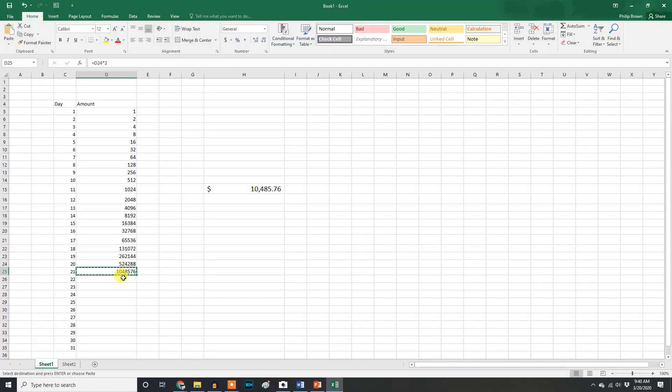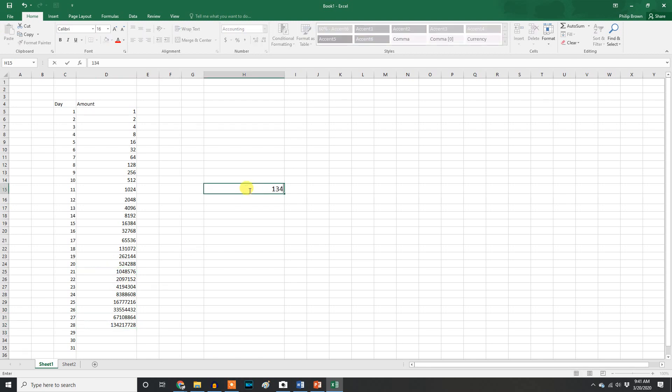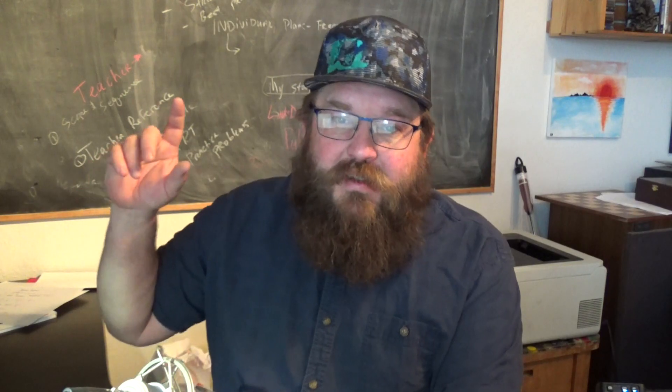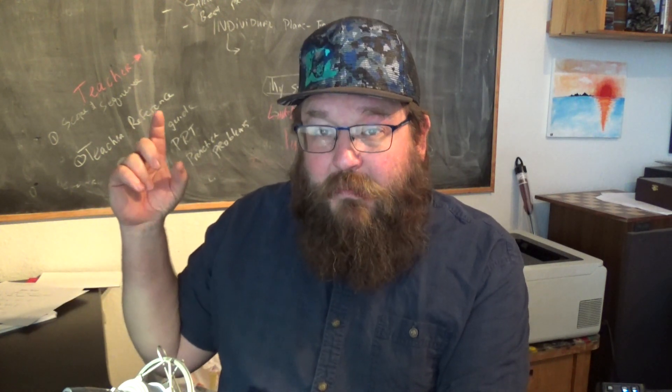At the 28th day you have $1,342,177.28 — that's $1.3 million. And it's going to double again on the 29th and 30th until we get to the 31st day. That doubling penny grew really, really slow, and then took off and took off. At the end of the 31st day, you have $10,737,418.24 — more than 10 times that million dollars you would have had at the onset.